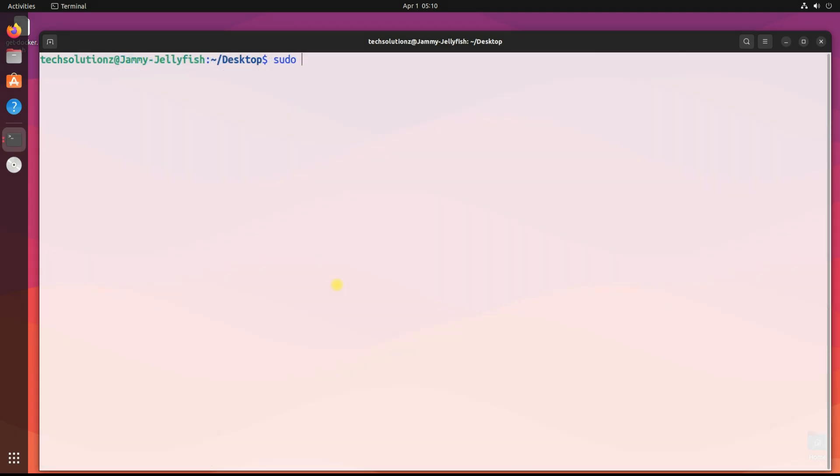You can also try running Docker hello world to check and see if Docker is installed and set up correctly on your Linux system.